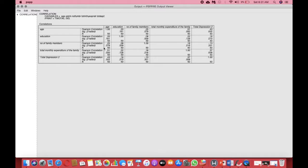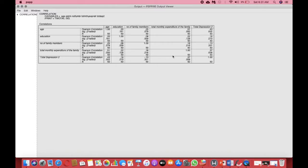Now we have the correlation table. We only need to look at the last column. Age and depression show a positive correlation — there is no negative symbol — and it's statistically significant at 0.002. Depression and education show a positive correlation but it's not statistically significant, with about 27% error. Total number of family members and depression show a negative correlation (a minus symbol is present) and it's also not statistically significant. Finally, total monthly expenditure and depression is positively correlated at R = 0.37, and statistically significant at P = 0.008, which is less than 0.01.